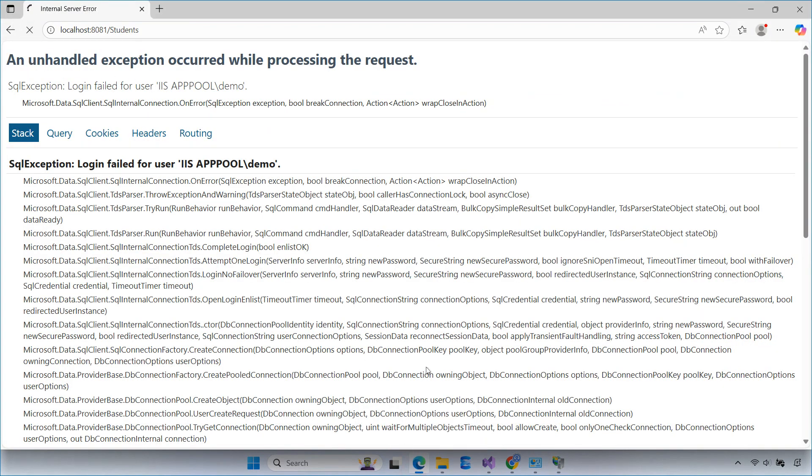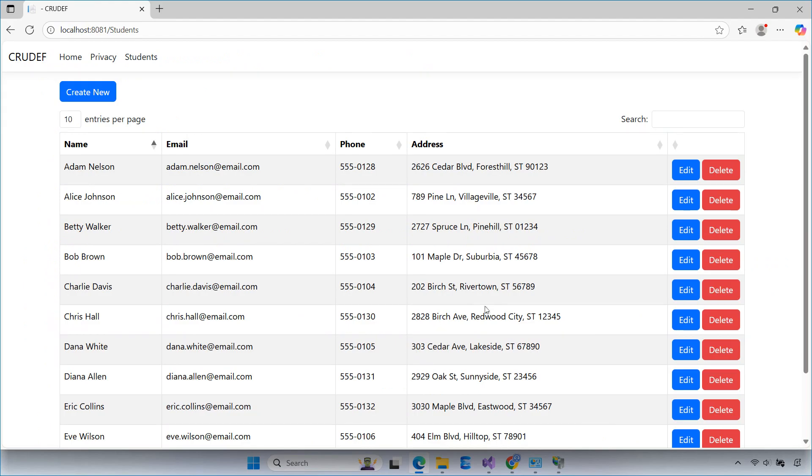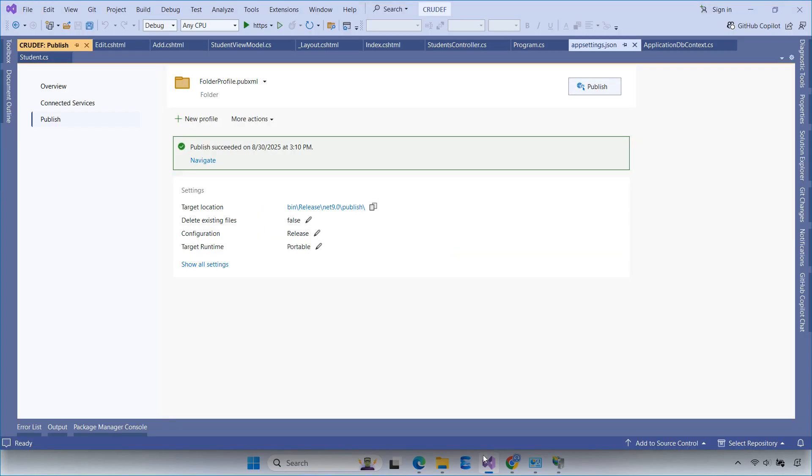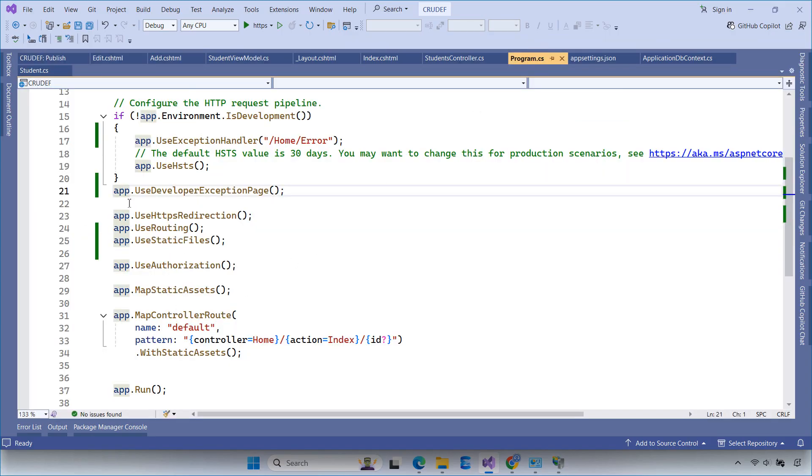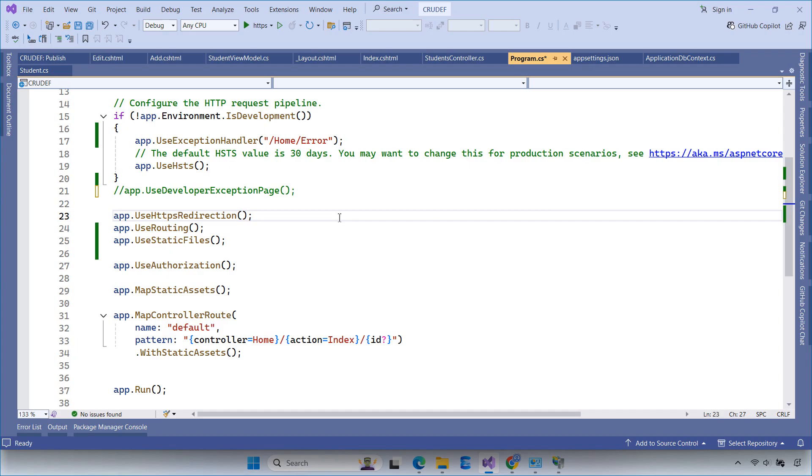I hope this video helped you learn how to deploy an ASP.NET Core web app on IIS. If you found it useful, don't forget to like, subscribe, and turn on the notification bell so you won't miss future tutorials. Thanks for watching FoxLearn and see you in the next video.